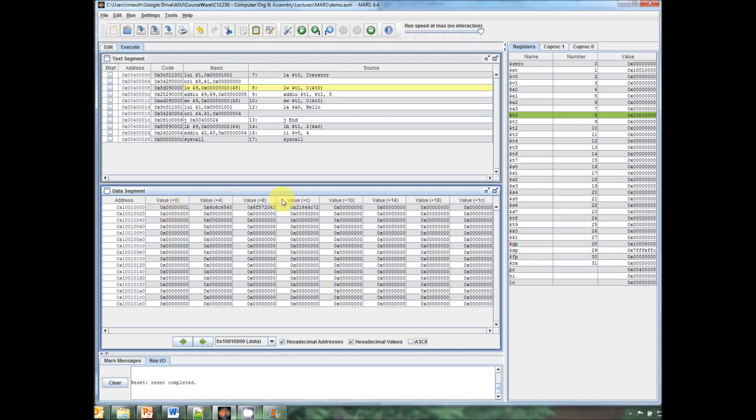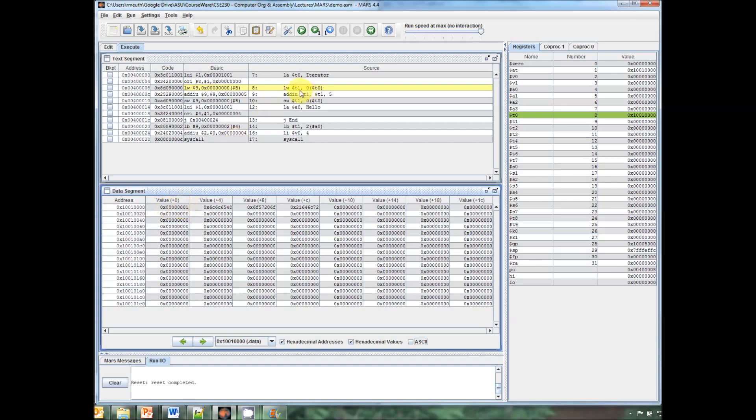The assembler initializes the data itself. We don't have to do it ourselves. So the load word copies from that address, T0, 1001 here, and then copies it into T1 there, which is this value here. So we can see T1 ends up being 1. Then we have an add immediate, so we're taking T1 adding 5 and storing the value in T1. So we should see that change to 6 like we did.